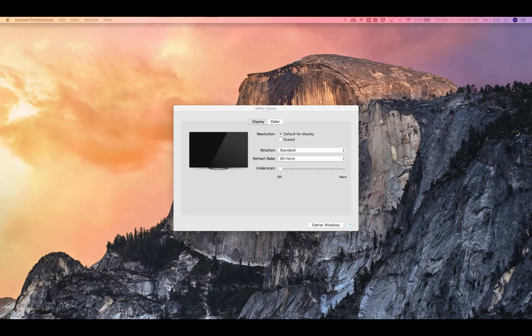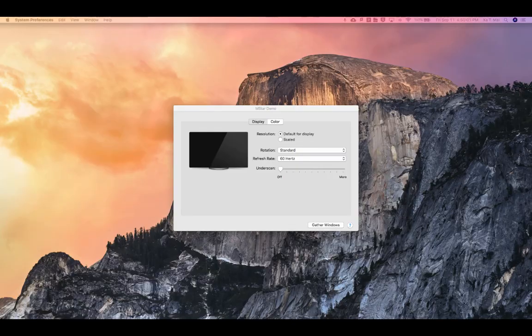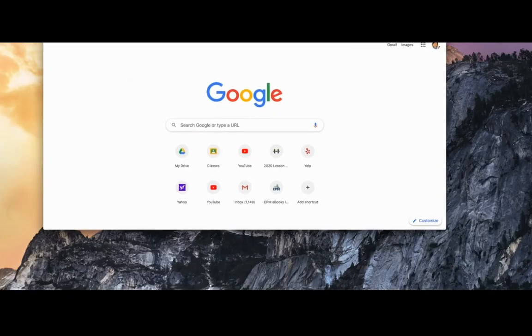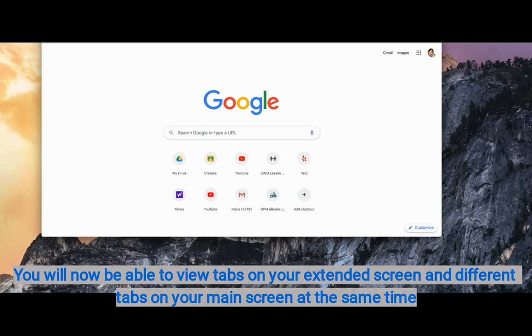What you would do is once your computer screen has been extended either by the Apple TV or your projector, you just take whatever tab or window you'd like to be extended and you just drag it to the direction of where your extended screen is.